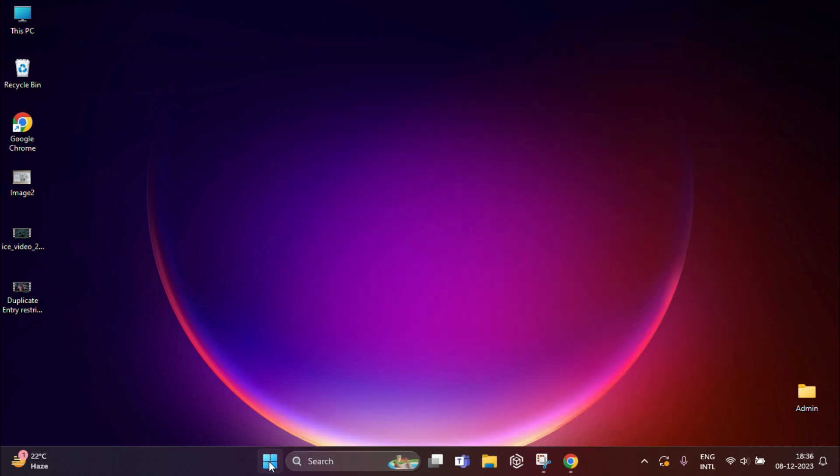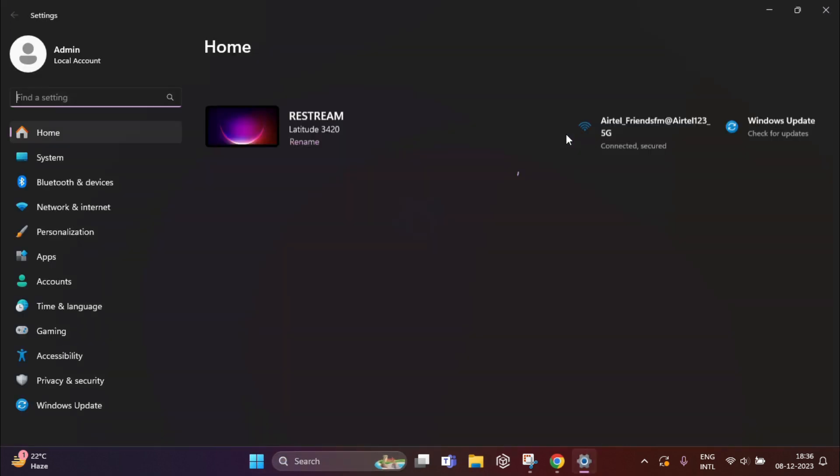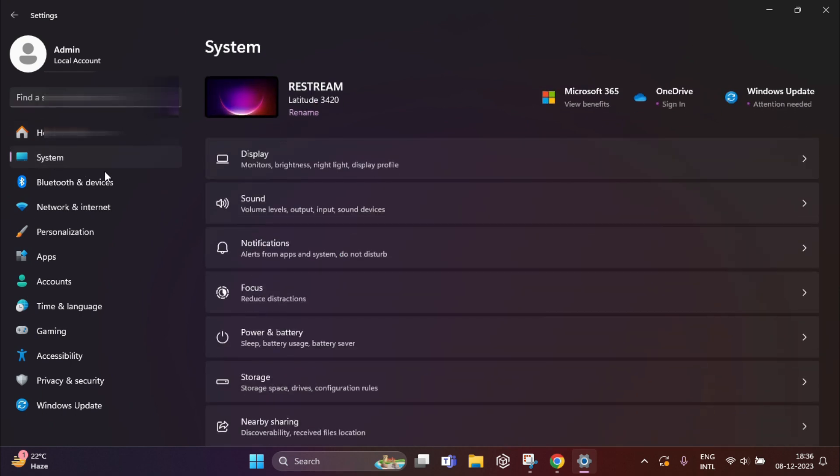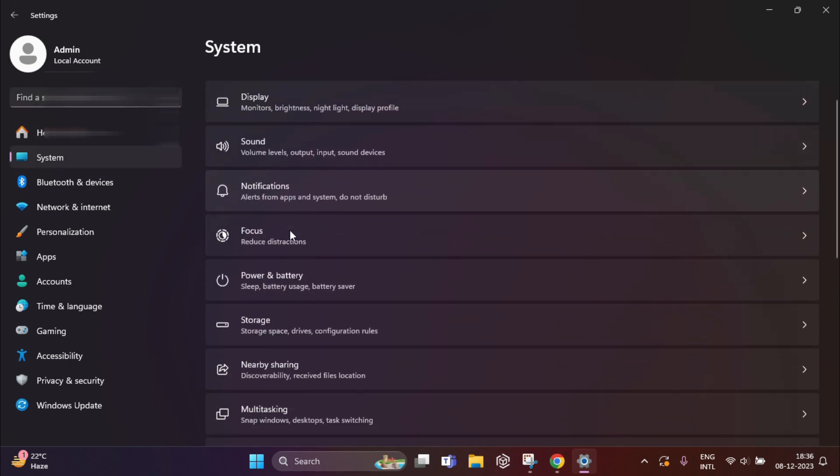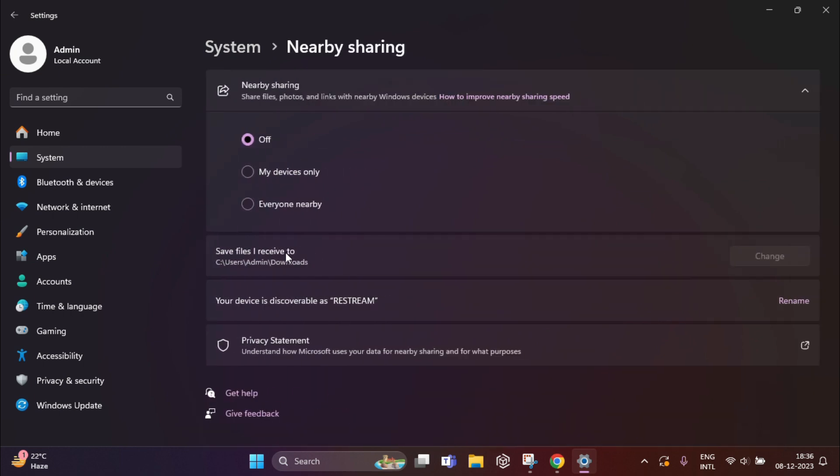Now you just need to click on Start, then click on Settings. From the left-hand side, click on System. Under this, you'll find Nearby Share features. Just click on this. Under Nearby Share, you'll find three options: My Device Only and Everyone Nearby. You need to click on Everyone Nearby.